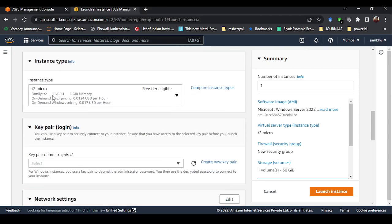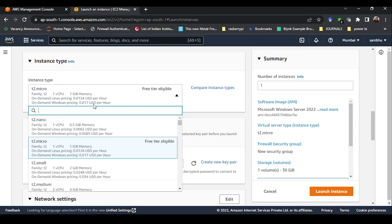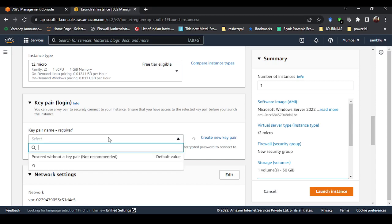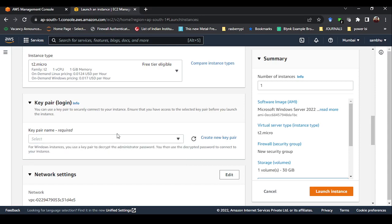I have selected Microsoft Windows which is free tier eligible, so I will not be charged. Next is Instance Type. This defines your configuration — it has 1 GB of memory and 1 virtual CPU. You can see the on-demand pricing: 0.017 USD per hour for Windows, which is a negligible amount but depends on the region selected. Make sure to select t2.micro for the free tier account.